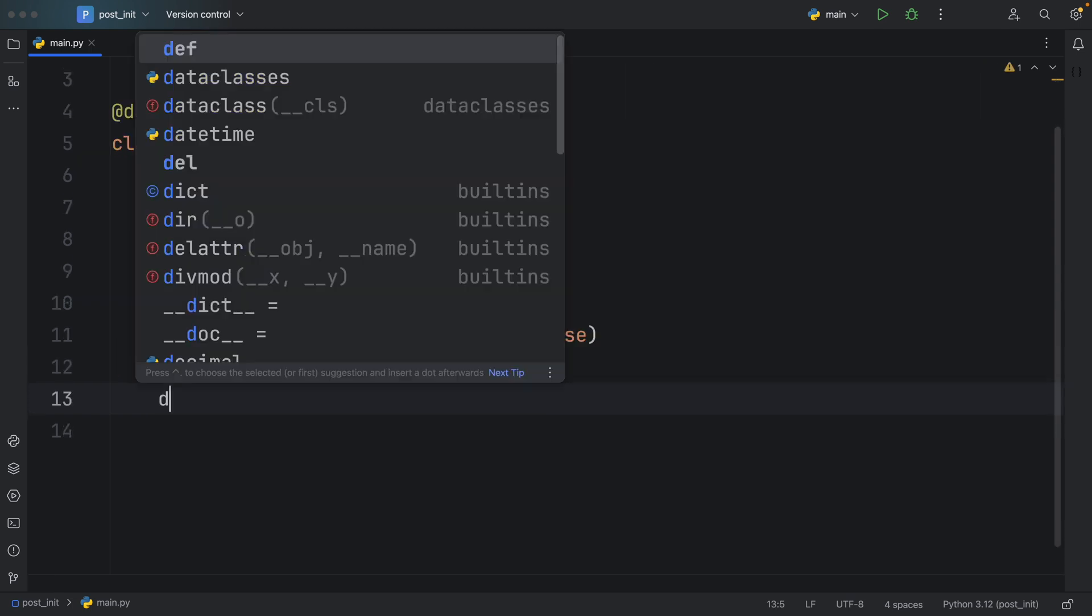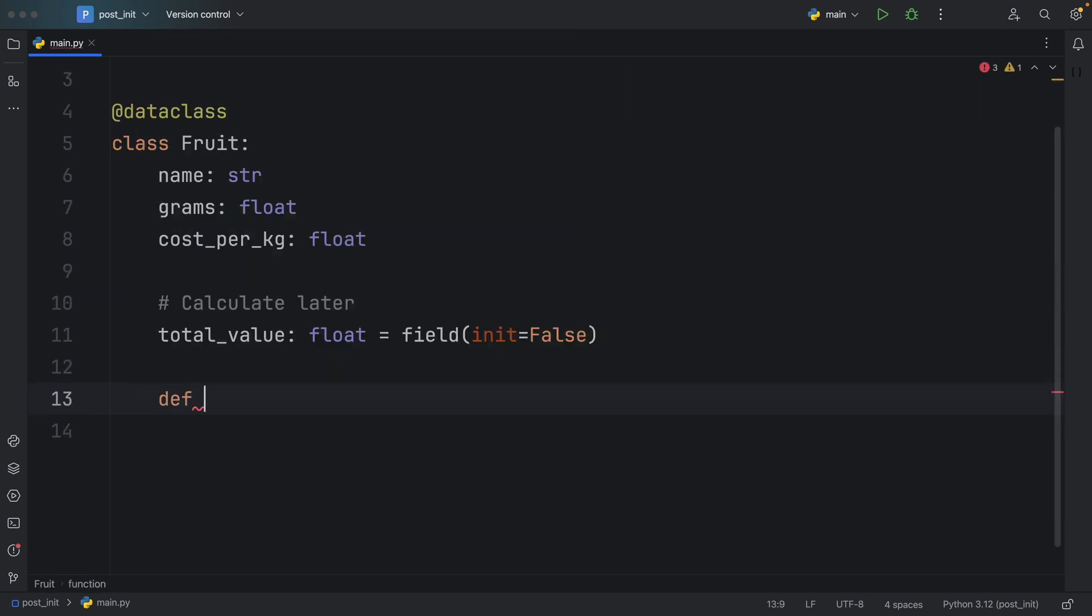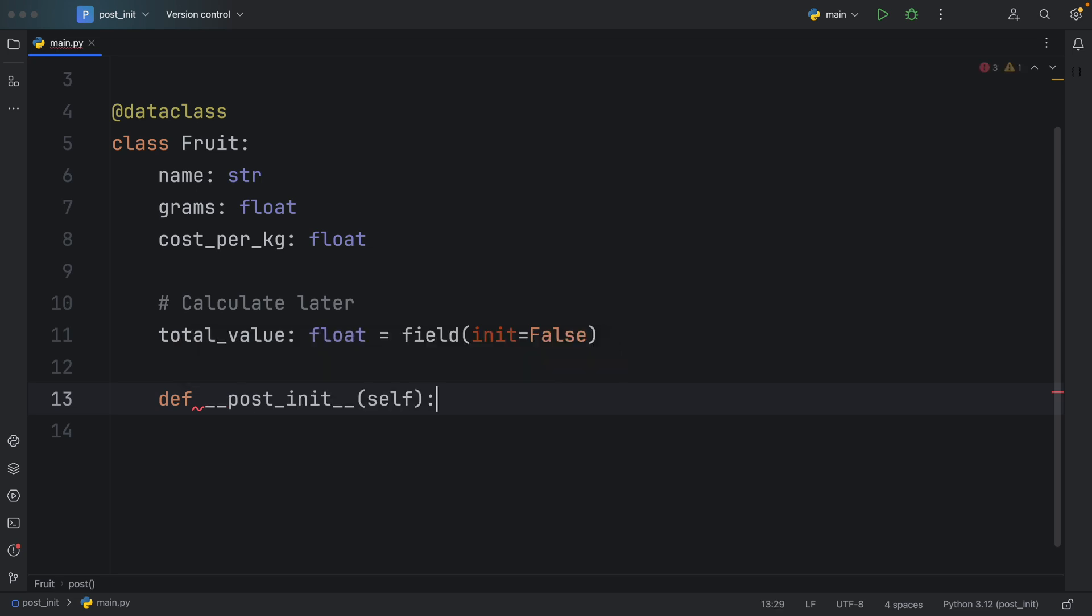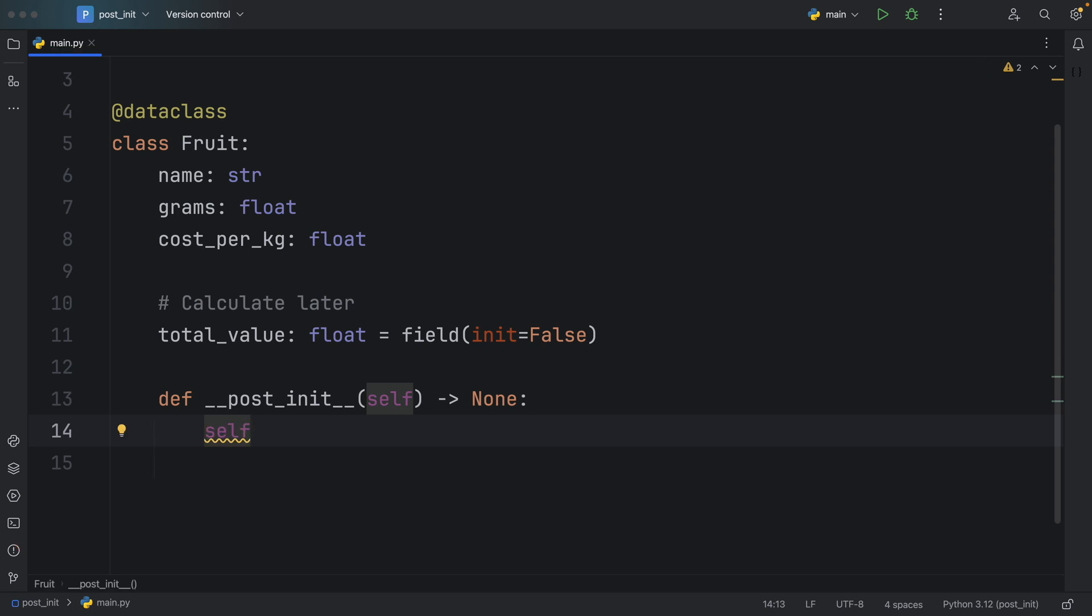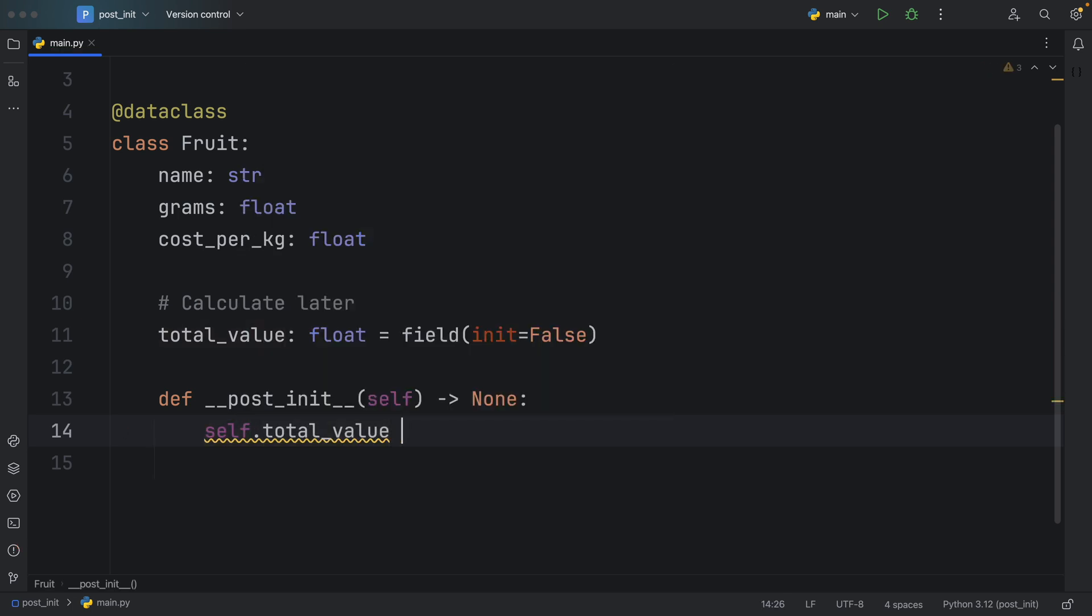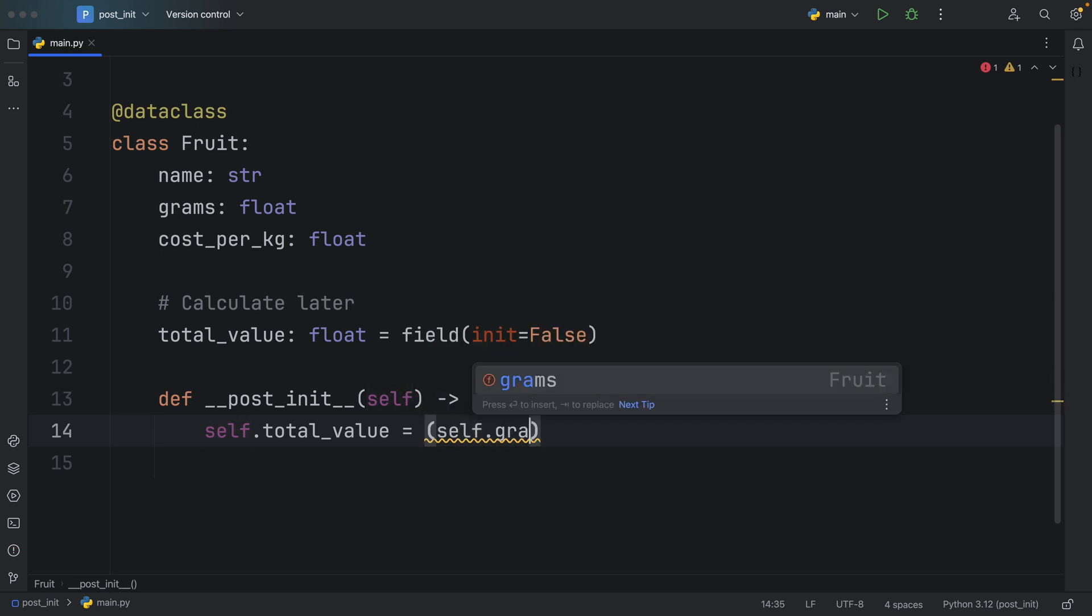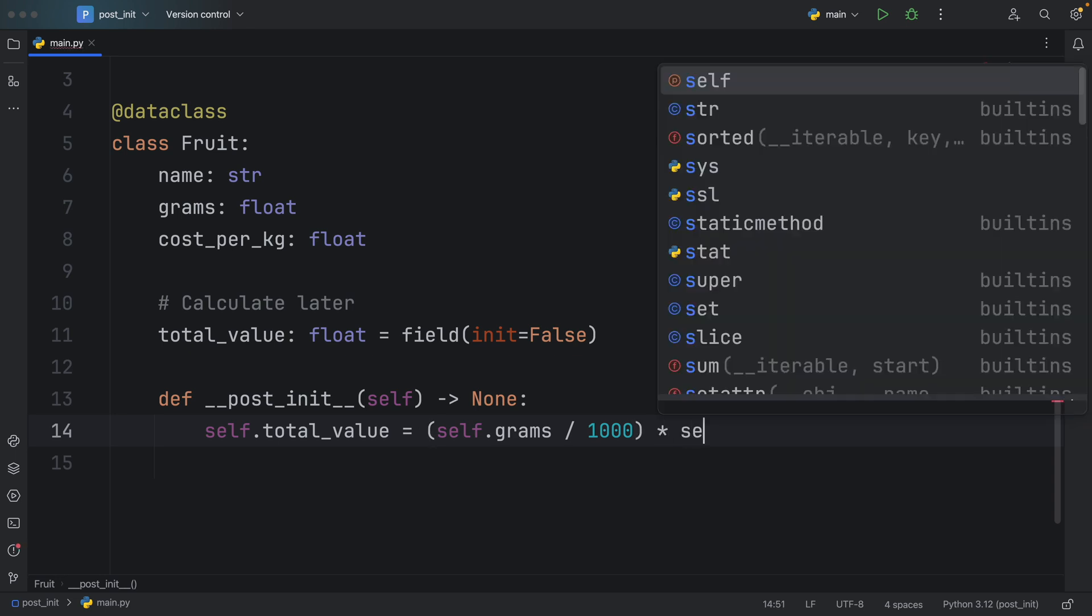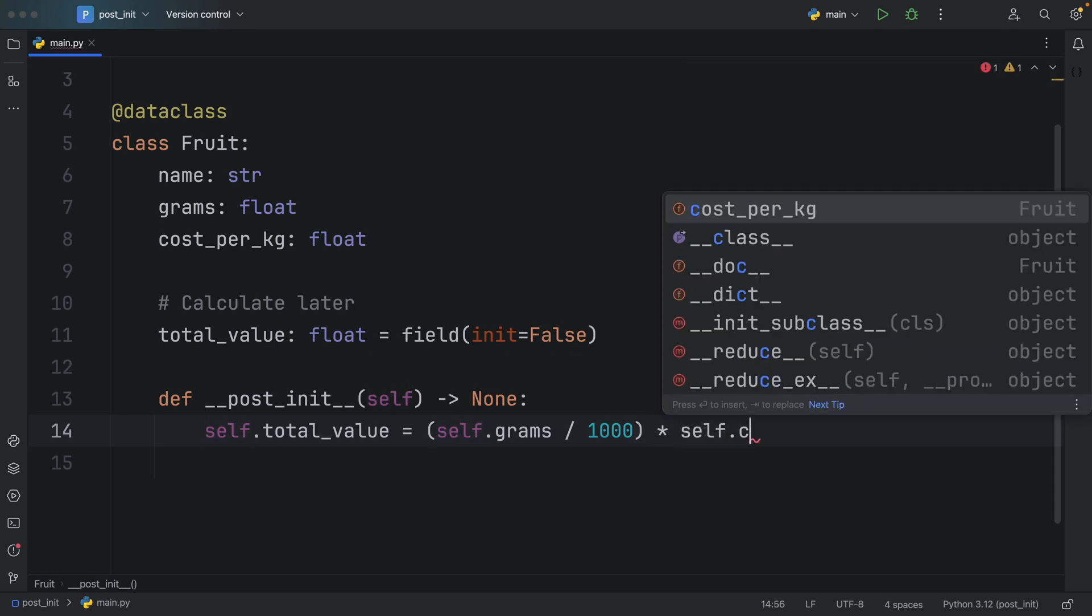We will not be passing this in to the initializer, we will be calculating it later using the post initializer. Right below, we're going to create this post initializer by referring to __post_init__. That will return none. Here we can refer to the fruit by typing self.total_value equals self.grams divided by 1000 times self.cost_per_kilo.